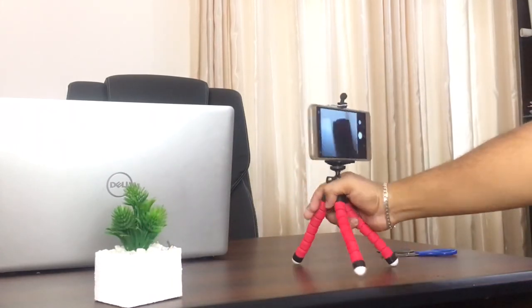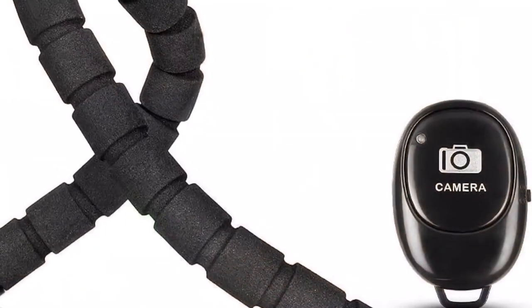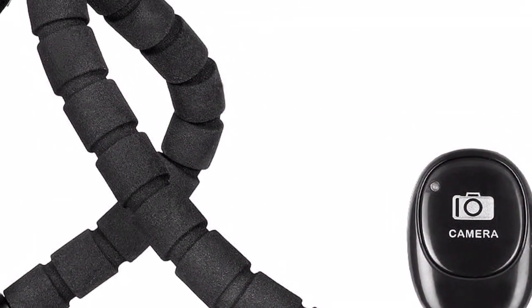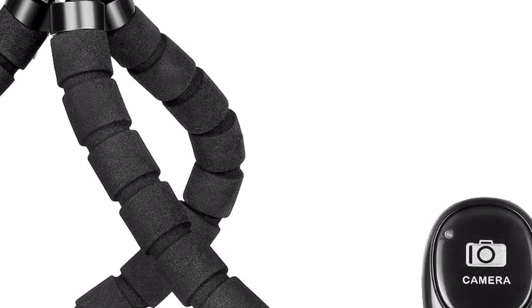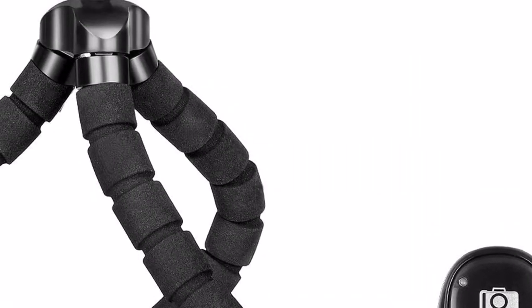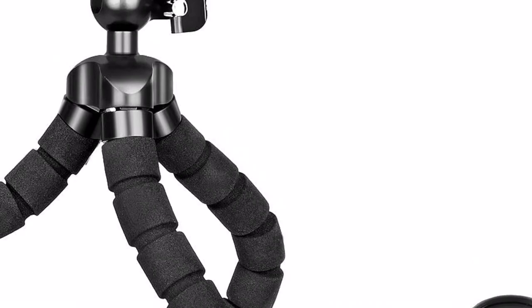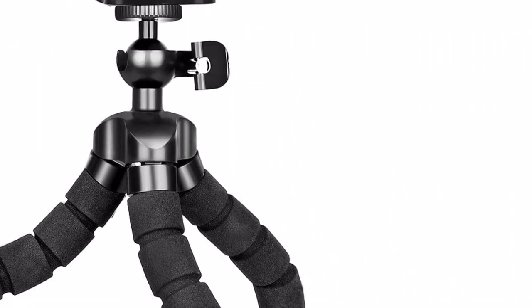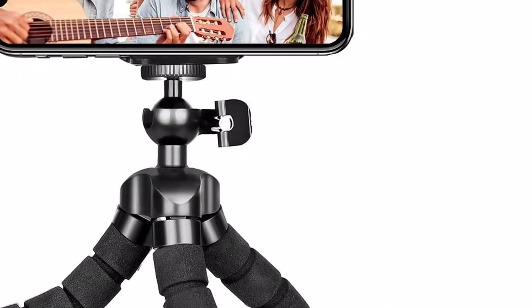The top ball mount allows you to tilt the head to get the angle shot you ever wanted, and you can use a Bluetooth switch to manage your recording job.